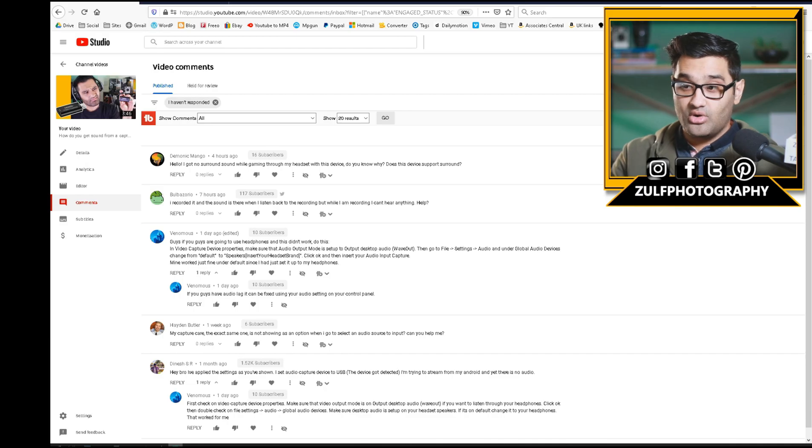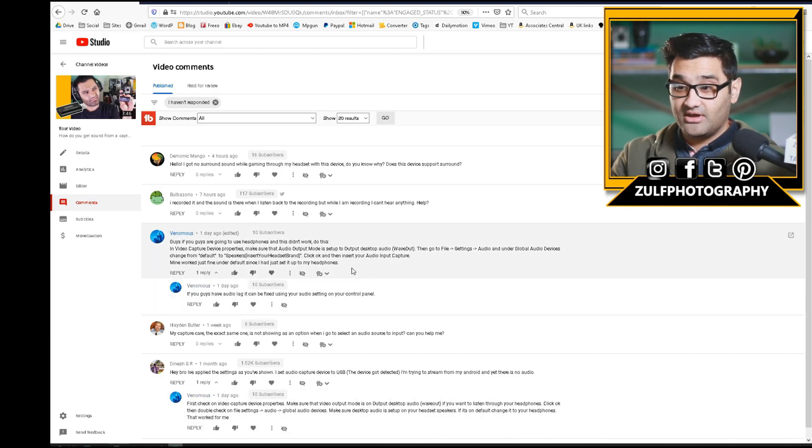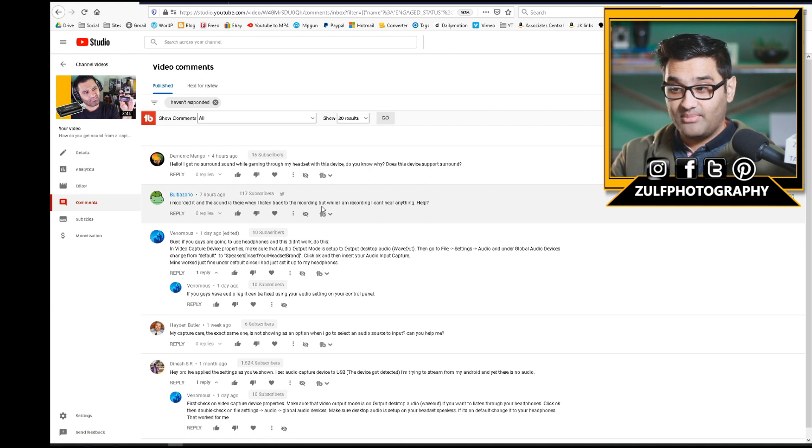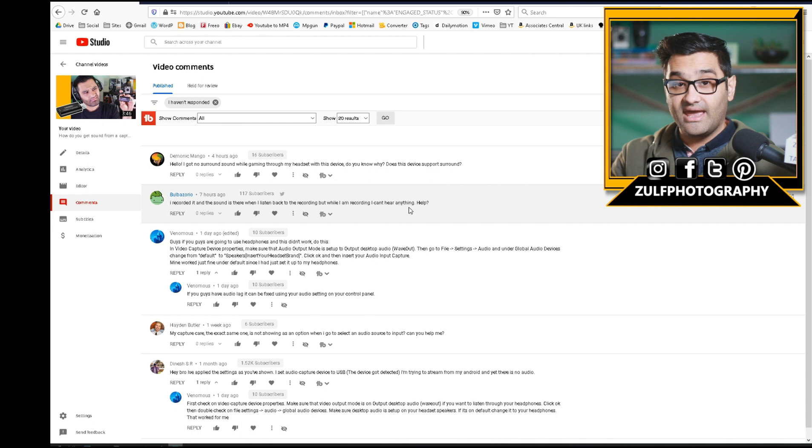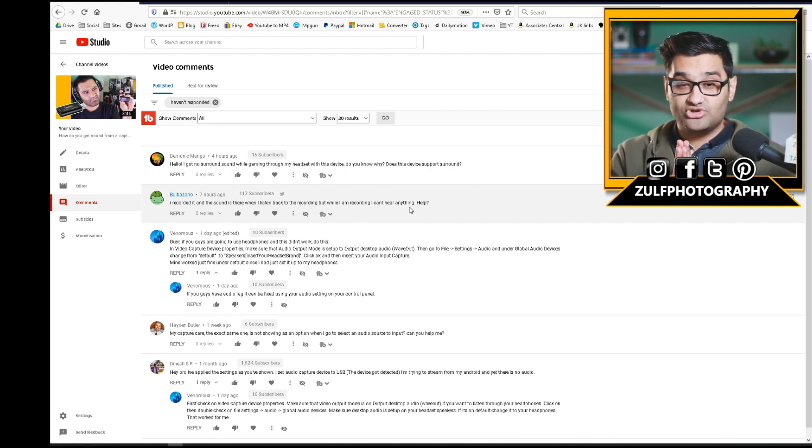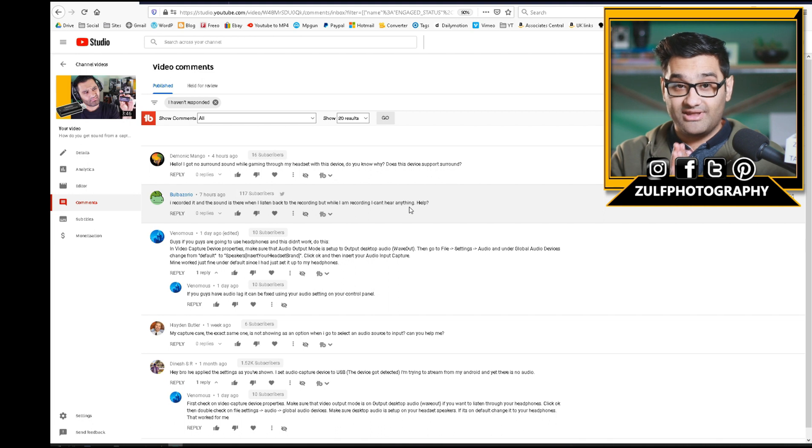Hello and welcome. I'm answering questions about getting sound from your HDMI capture card. People are saying things like, 'I recorded it and the sound is there when I listen back, but when I'm recording I can't hear anything.' That's something you need to look at in terms of headphones and where you're plugging them in.